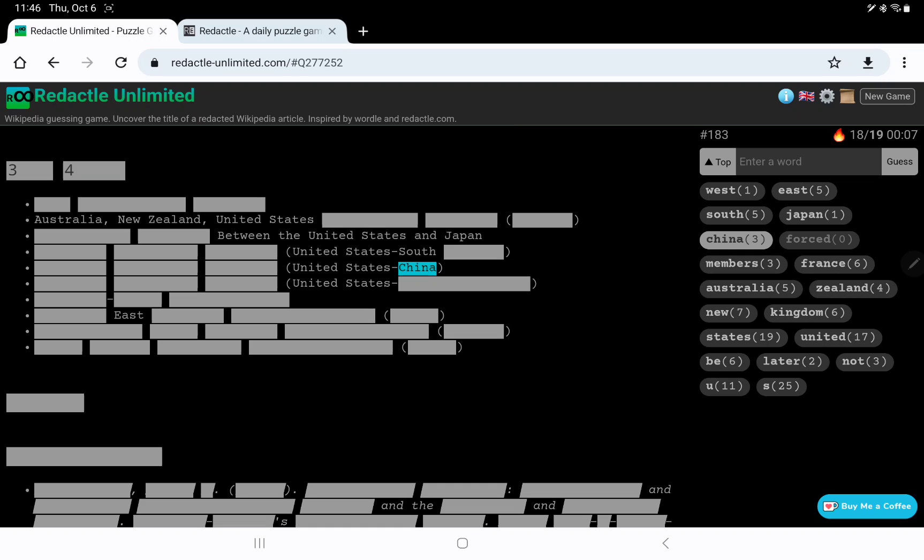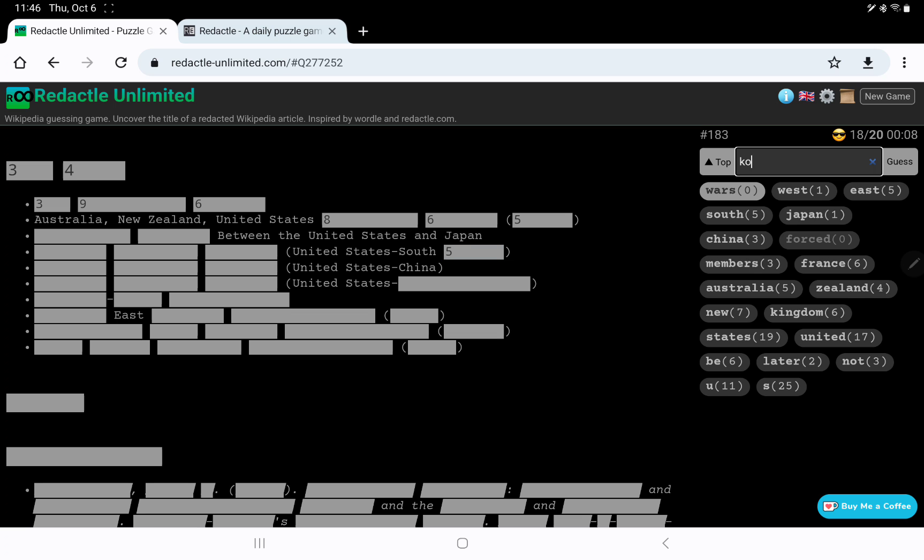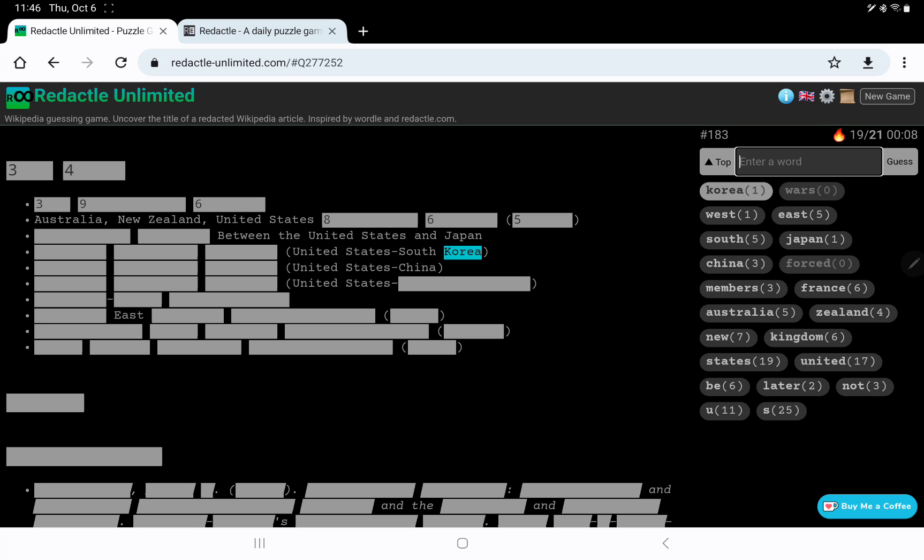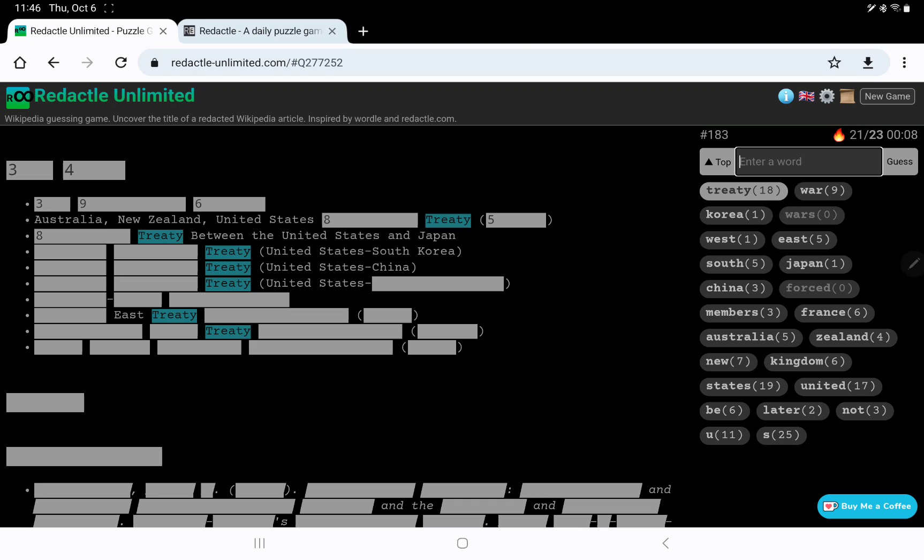Ah, you're not. Are these wars? No. Trade equals. Oh, it must be United States, South Korea. Let's try war. Nine wars. But no wars, plural. Treaty? Aha.